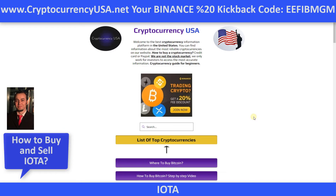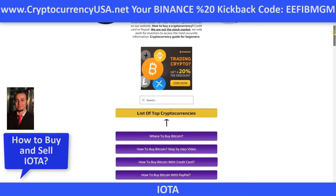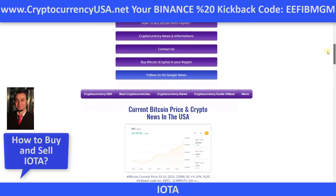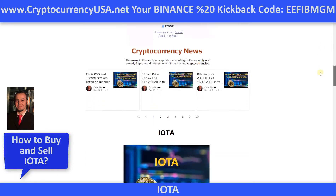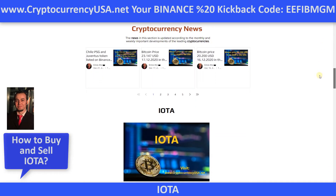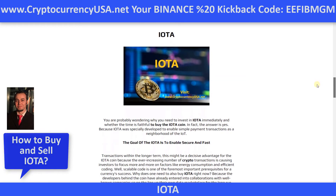In the description section, you can use 20% discount links and codes. This is our website, cryptocurrencyusa.net. On this website, you can get all information about cryptocurrencies, cryptocurrency news, and others.